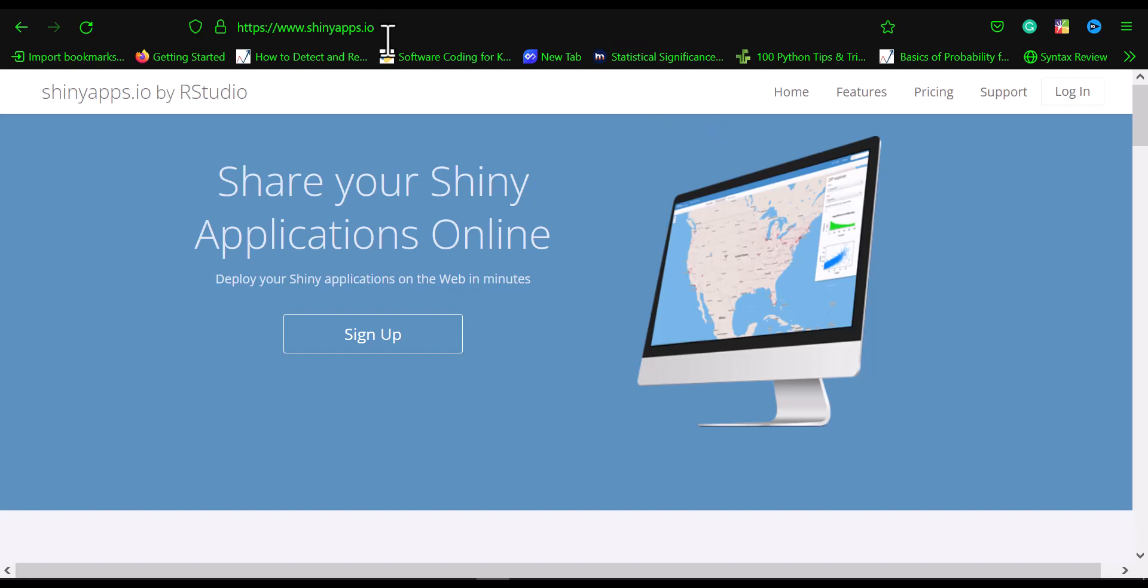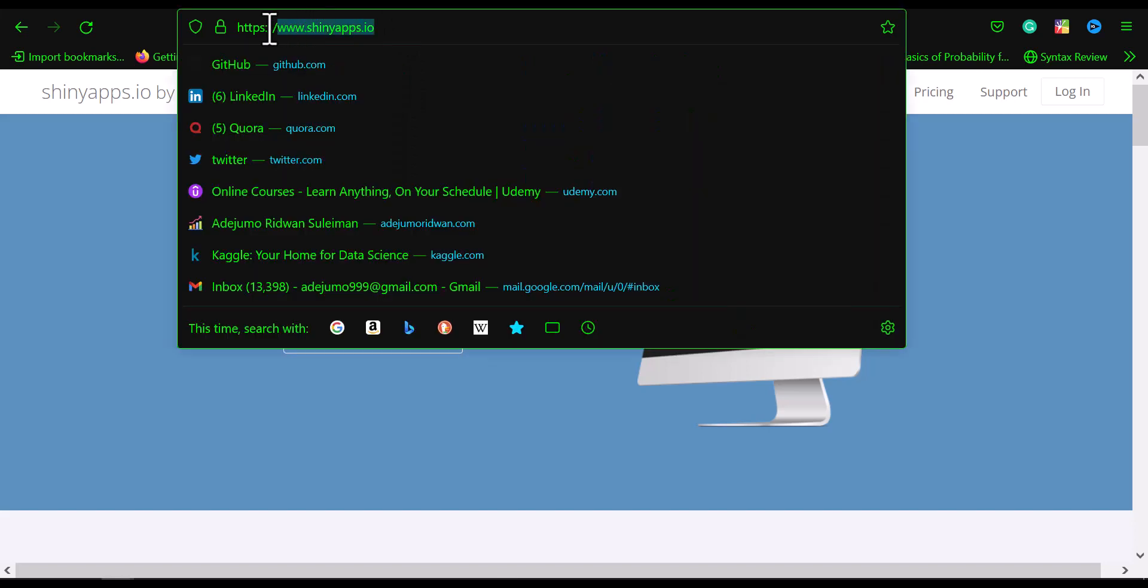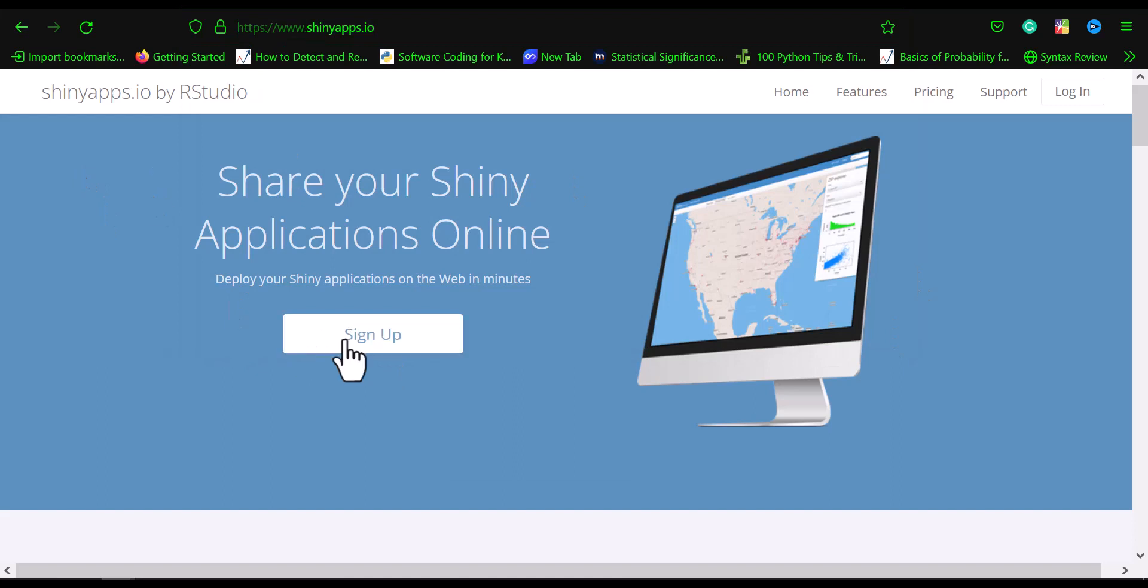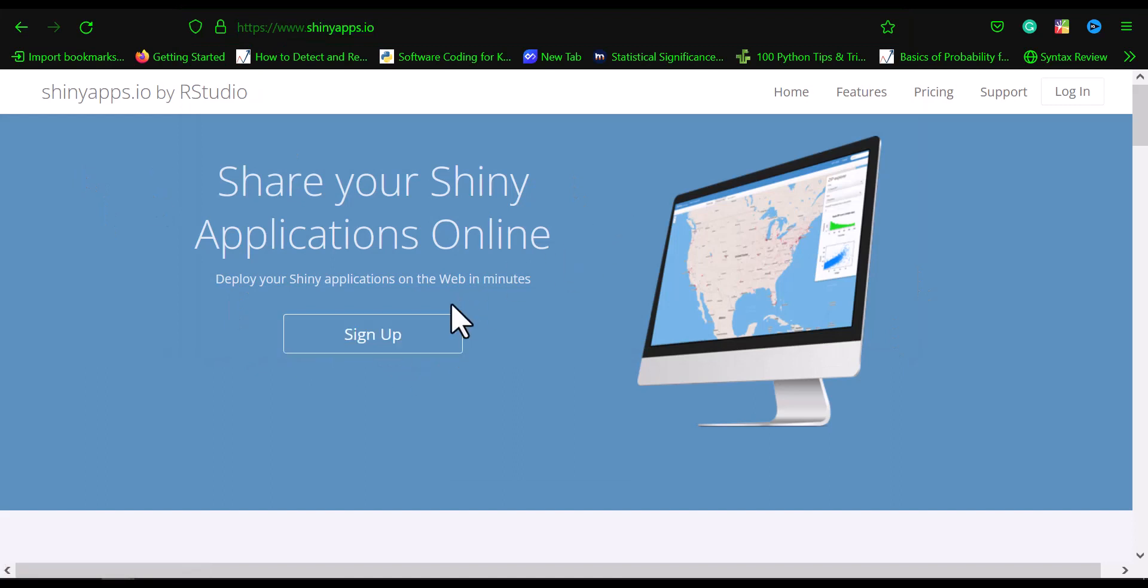To publish your app, first you have to create an account with shinyapps.io. I'm going to drop a link in the lecture resources. You go to shinyapps.io and sign up if you don't have an account, or log in if you do.